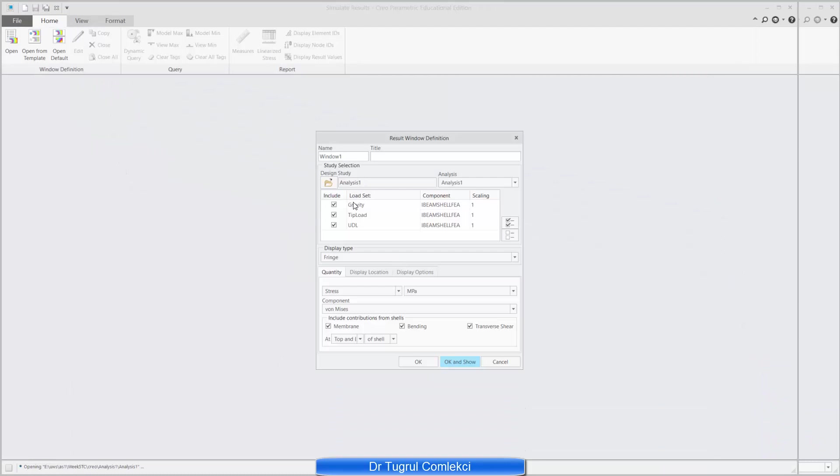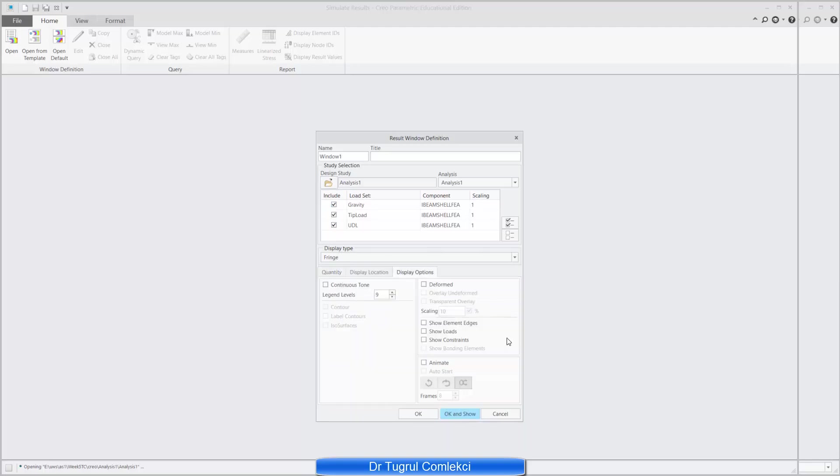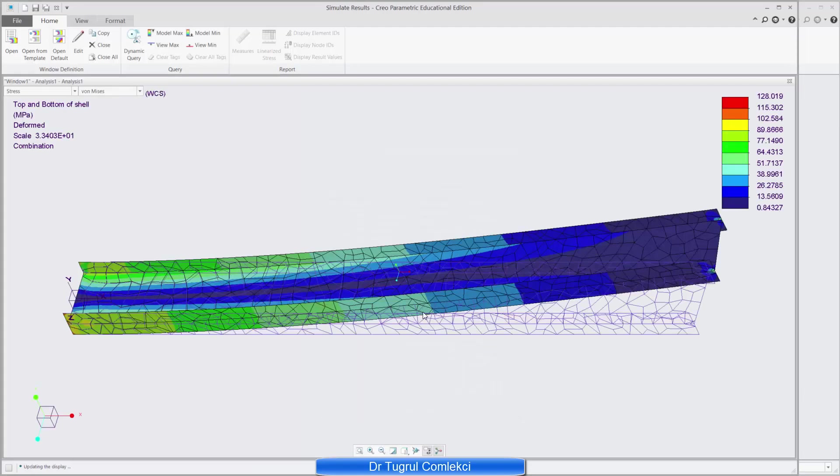In the results, because I've defined three separate load sets I can scale them and I can choose to include or un-include them. So first of all a fringe plot of the von Mises stress on these shell elements and I want to see the deformed shape with element edges and overlay of the undeformed. So ok and show.